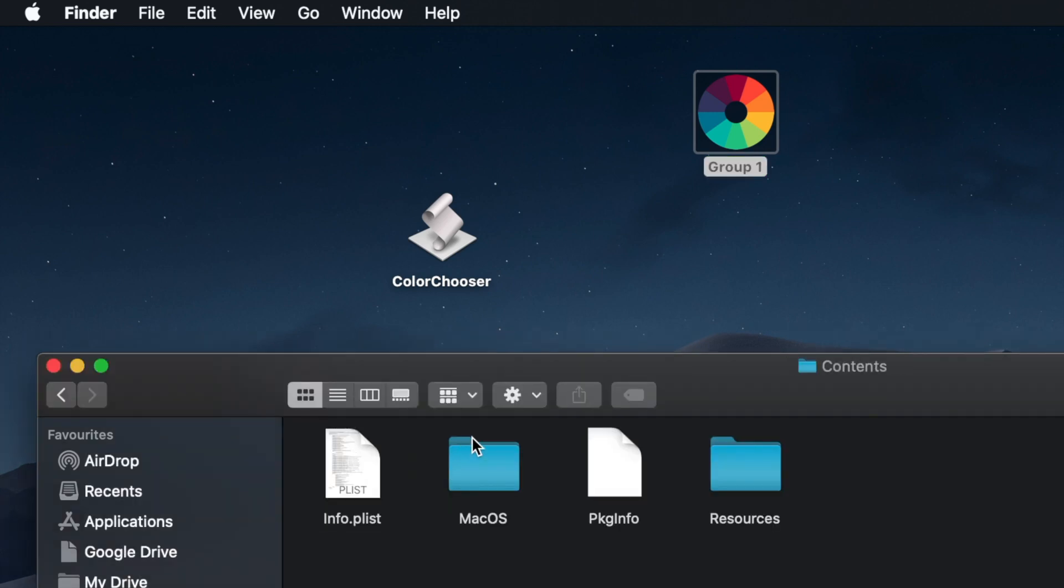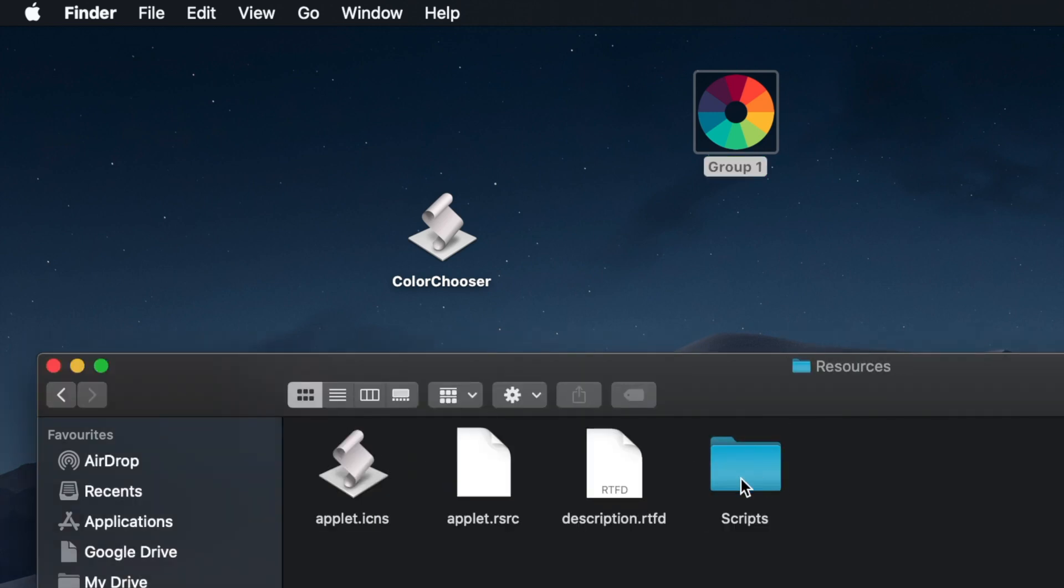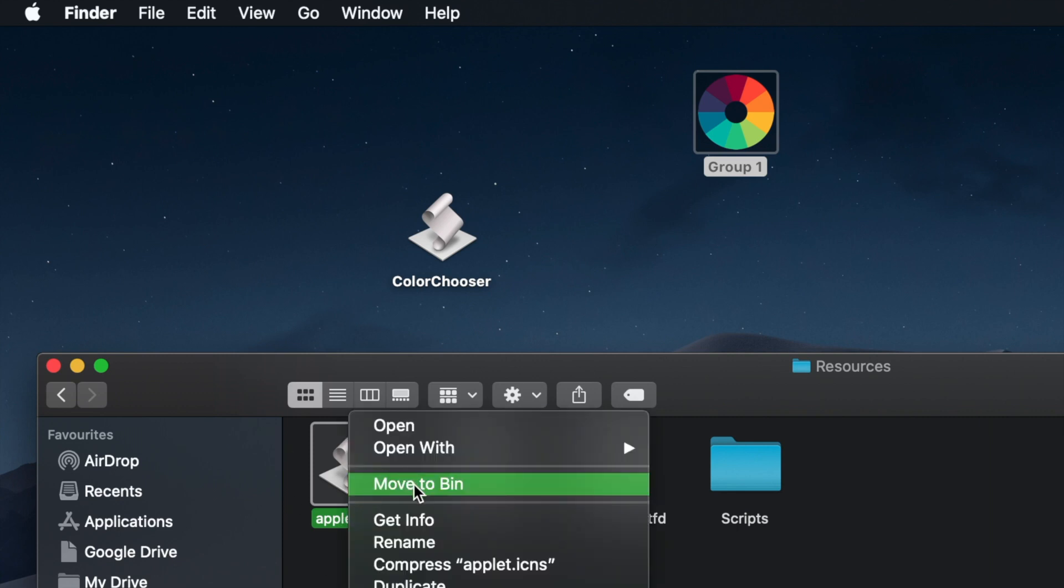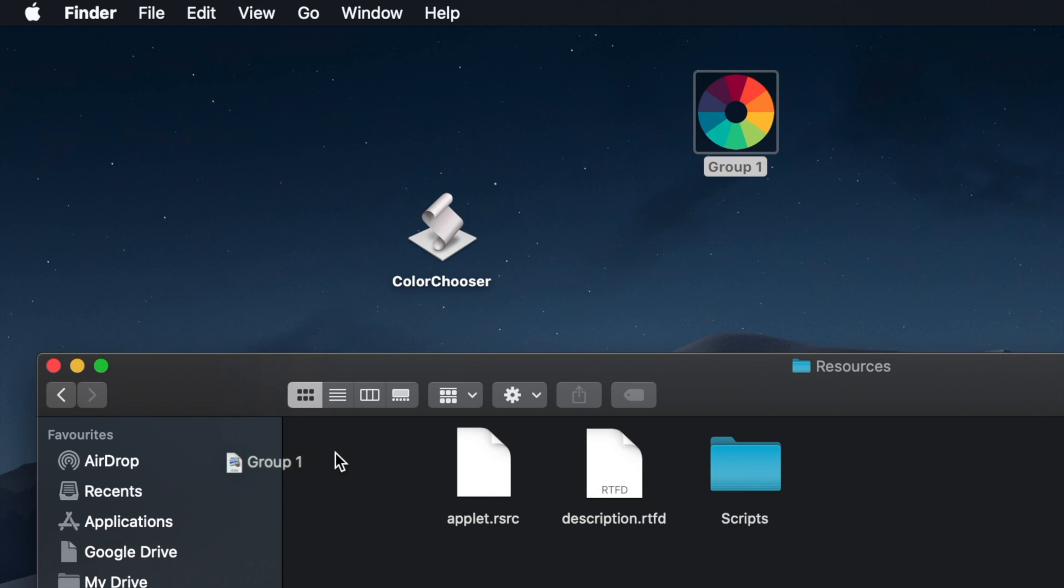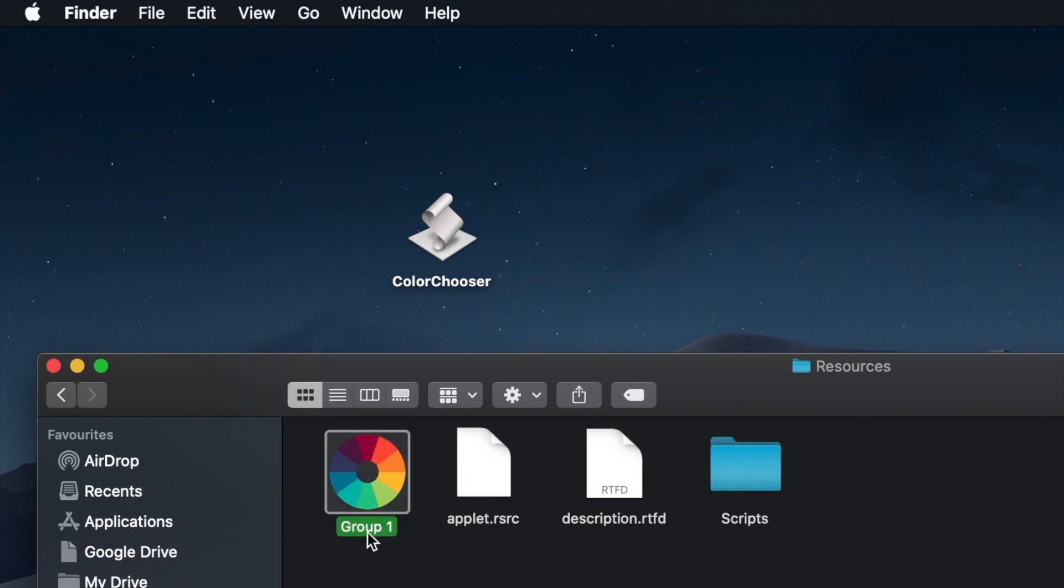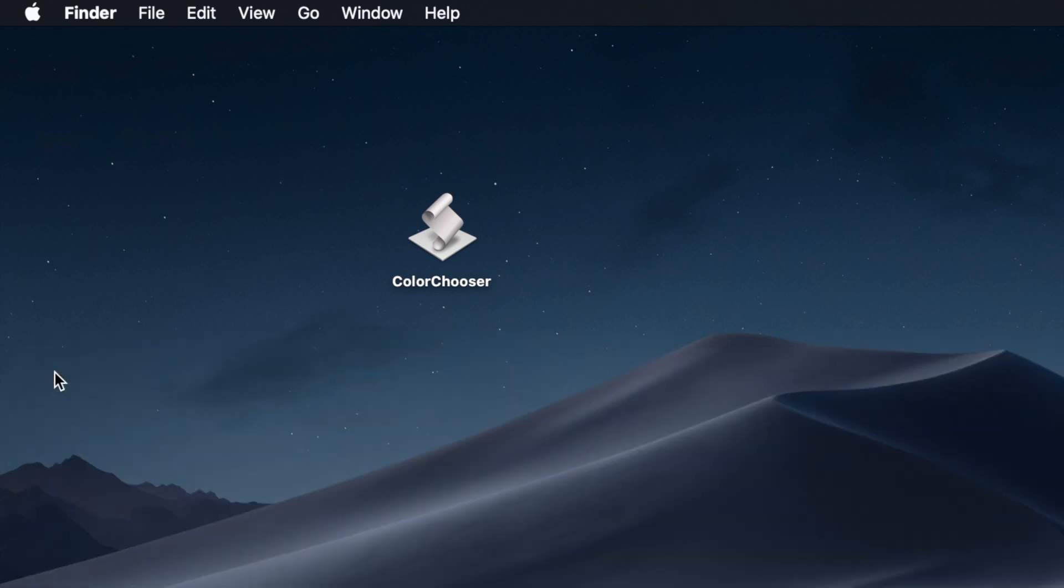Okay, so open Contents, go to Resources, and delete the default applet.icns icon. Just copy your new icon into the Resources folder and rename it to applet.